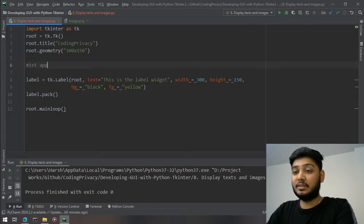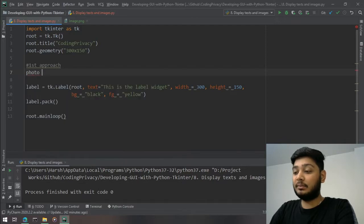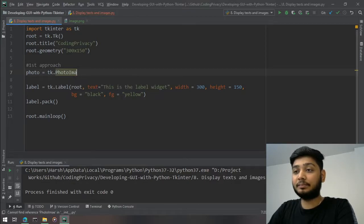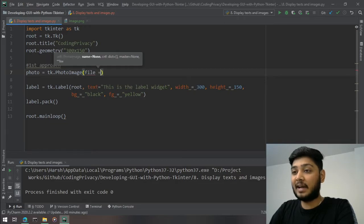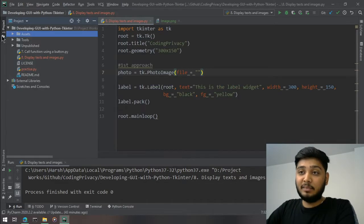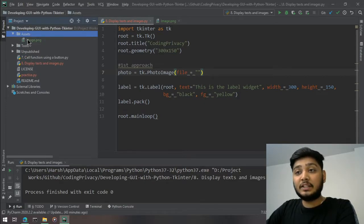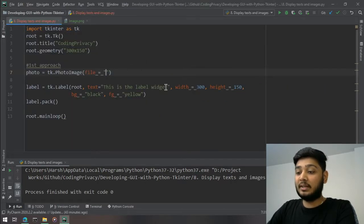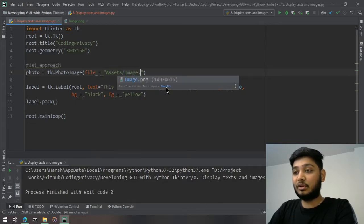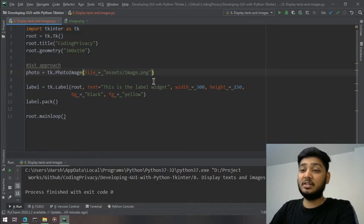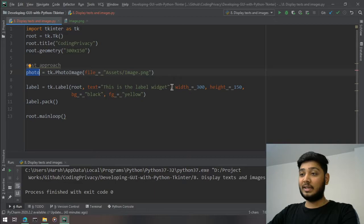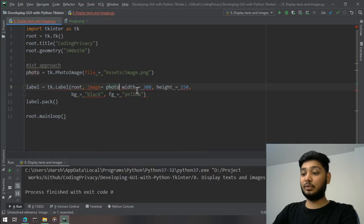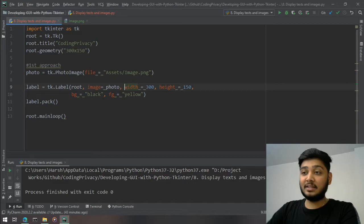For the first approach, create a variable photo using tk.PhotoImage, and mention file equal to the path of your image — for example, assets/image.png. Now that we have the image in the photo variable, remove the text argument from the Label and replace it with image equal to the photo variable name.